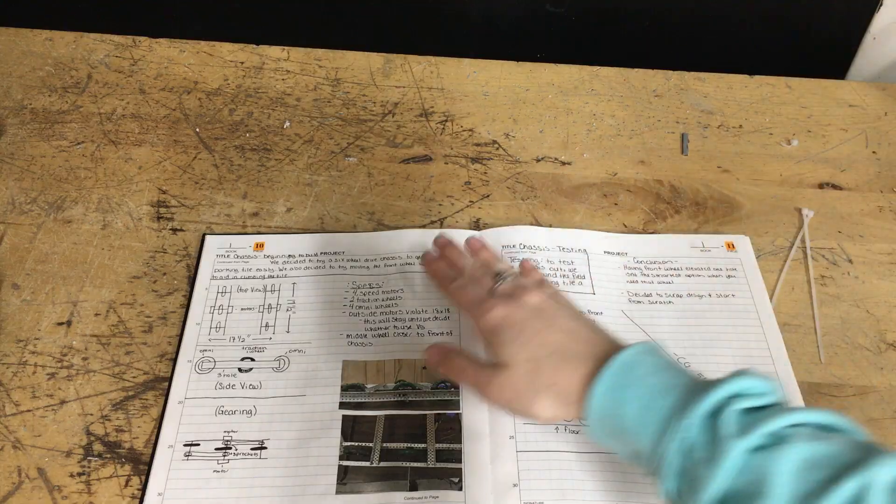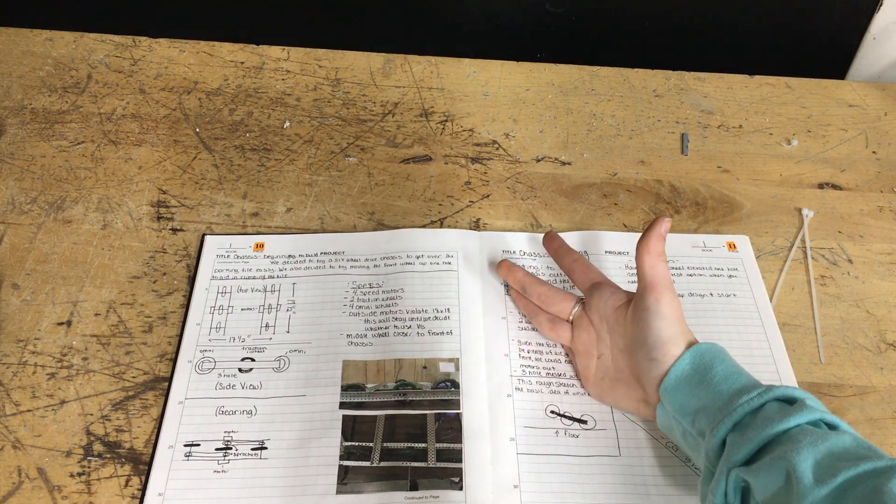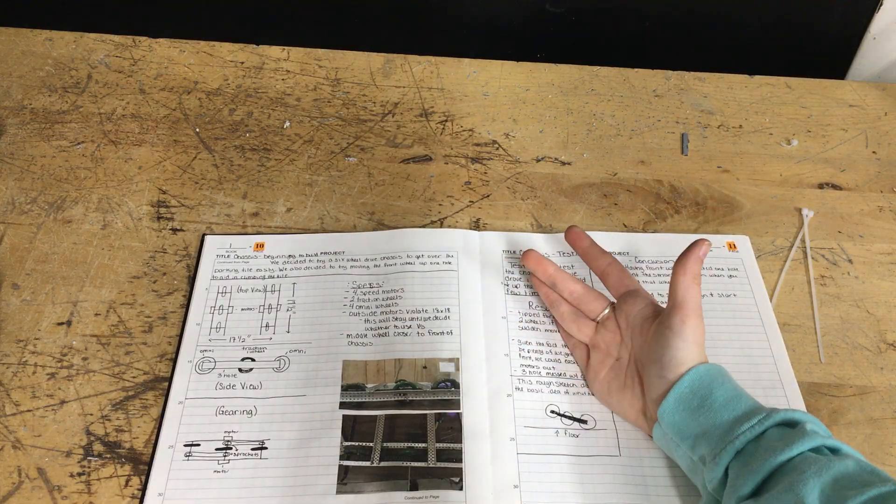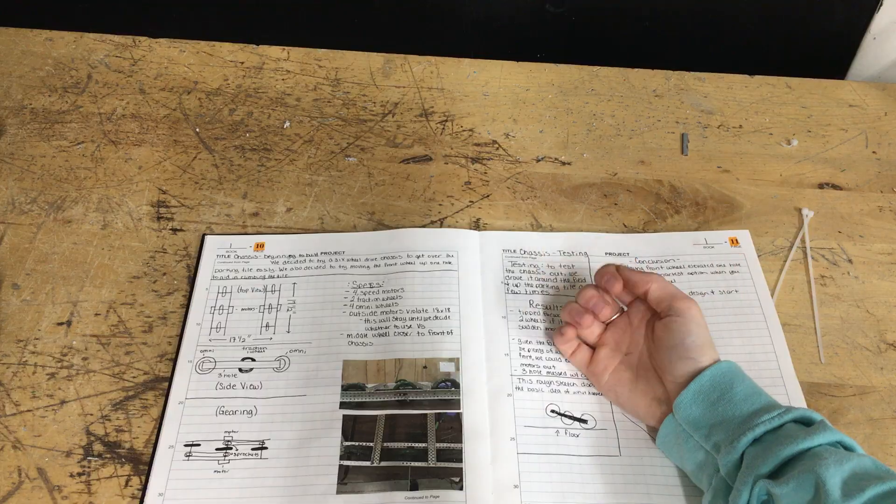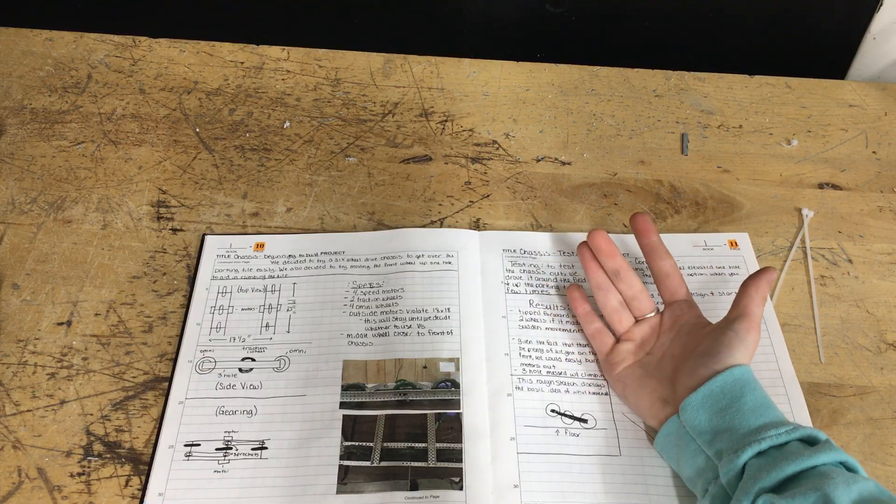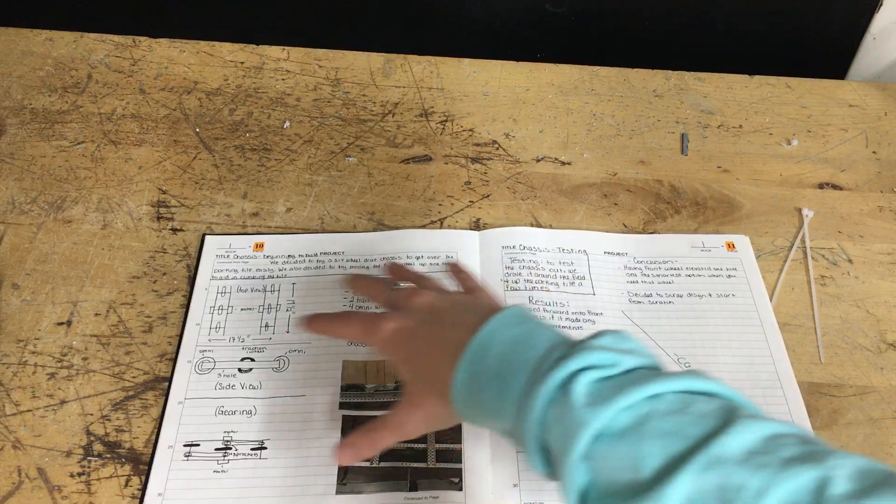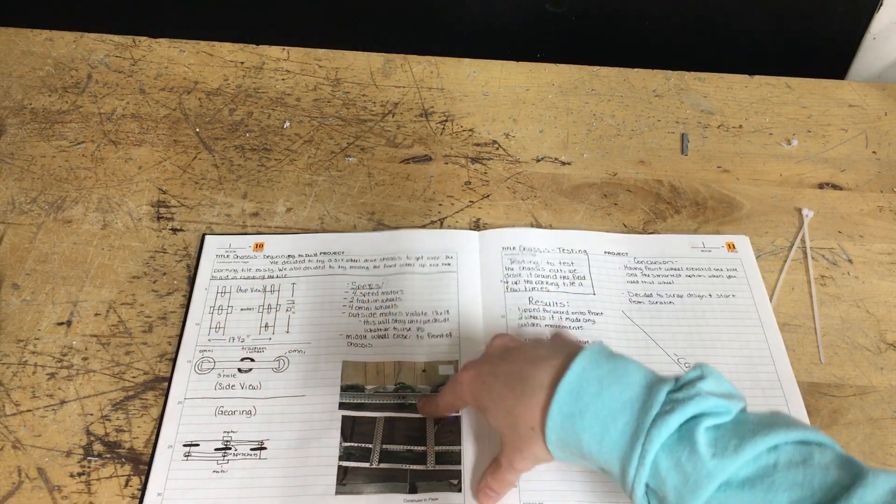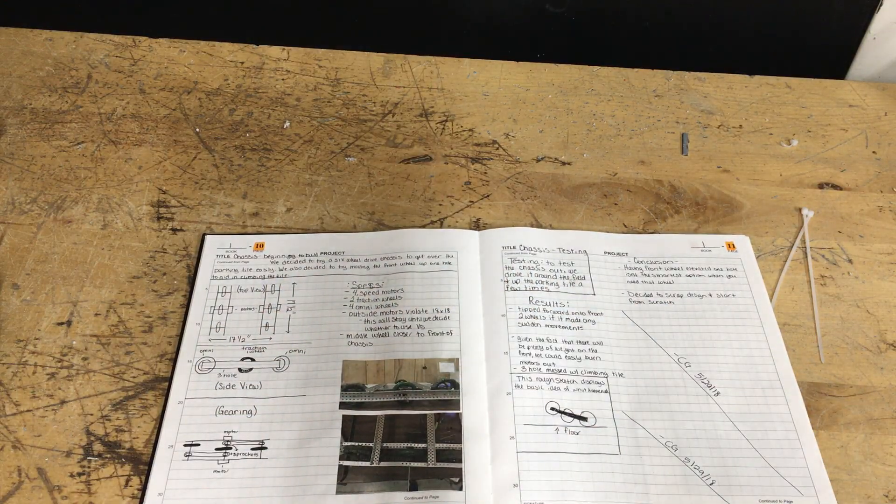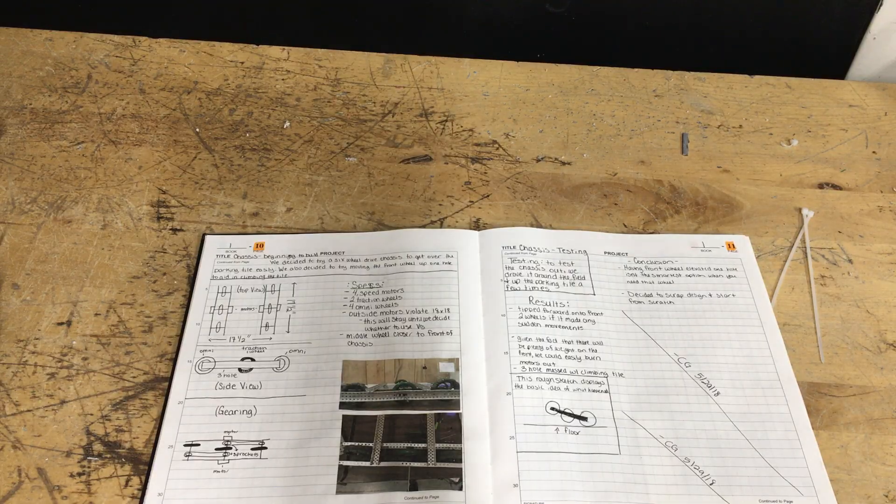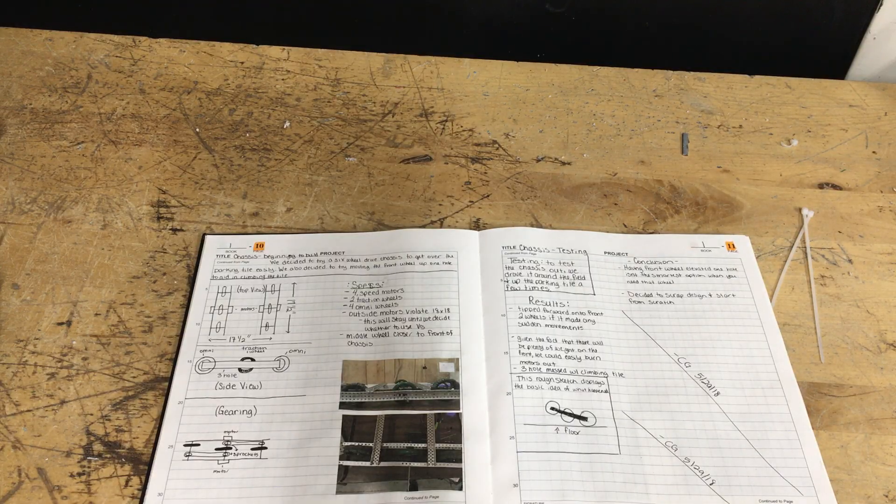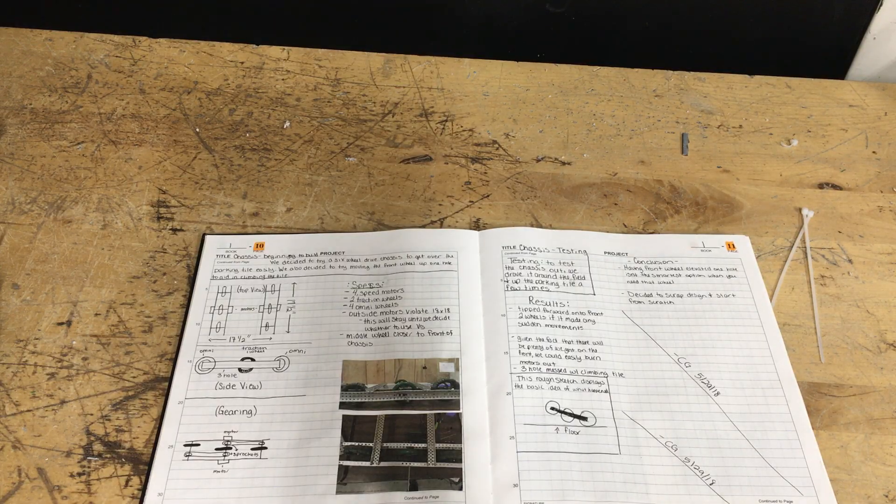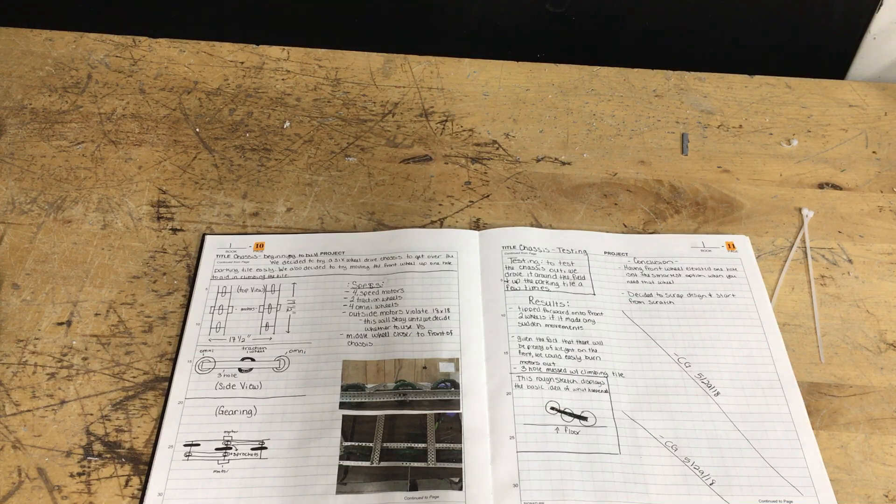Here I just said we decided to try a six wheel drive chassis to get over the parking tile easily. We also decided to try moving the front wheel up one hole to aid in climbing the tile. So that's all that is and then I show how we did that on that page. You don't have to have a diary entry and it doesn't have to outline every specific detail. It just kind of outlines what's going on on the page and who did it and why.